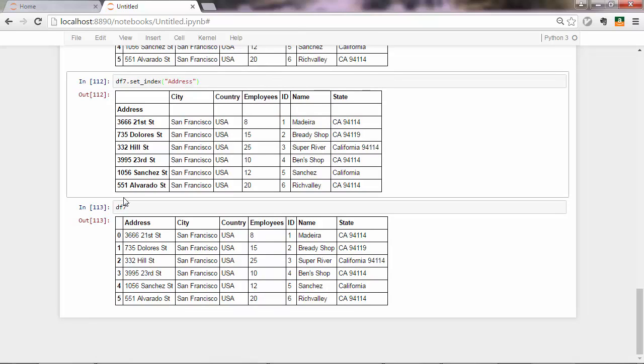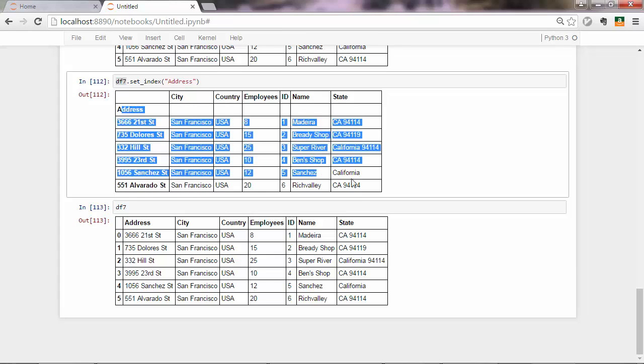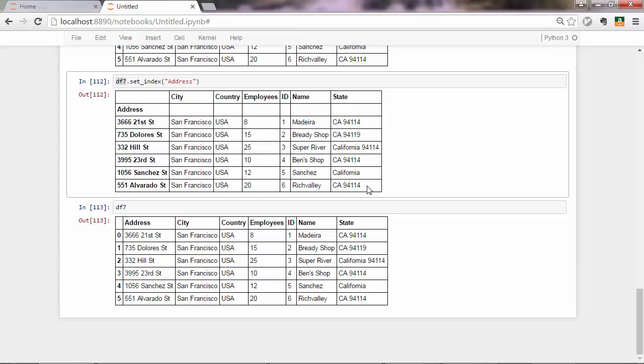The reason to that is this set index method, as many other methods in pandas, is not an in-place operator. Meaning that all this will do, it will spit out an updated data frame, but it will not store that data frame in your variable. So the variable, the data frame remains the same. It just prints out a new data frame on the fly, just for printing purposes.